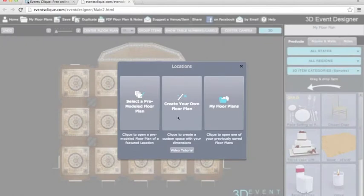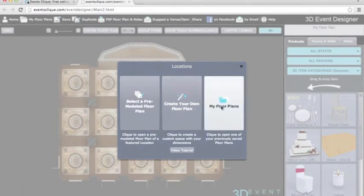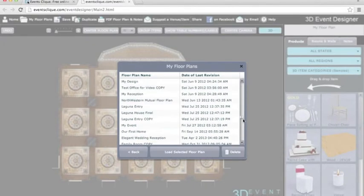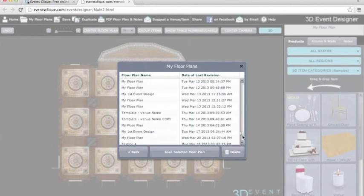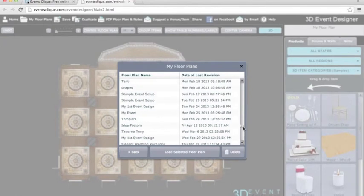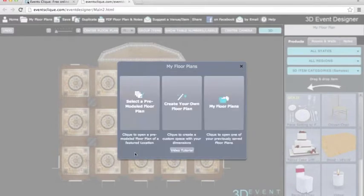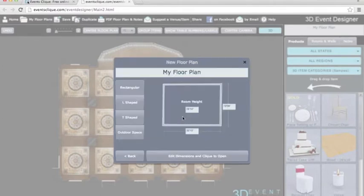I'm going back to the 2D view and the opening screen. That was a pre-modeled venue floor plan. This next icon is for when your venue is not included — you can actually create it yourself with the venue's dimensions, which I'll show you next. This last button, My Floor Plan, saves all of your event designs so you can always go back and reference them. I have a ProPlanner account with virtually an unlimited number of designs. You can even create templates and reopen them, so you don't have to create floor plans from scratch each time.